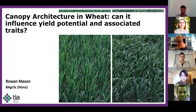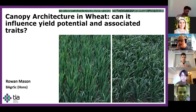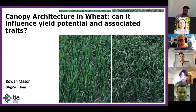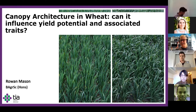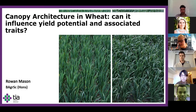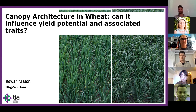So next we've got Rowan, one of two Rowans, so this is Rowan Mason, and Rowan's been investigating physiological traits associated with wheat canopy architecture.